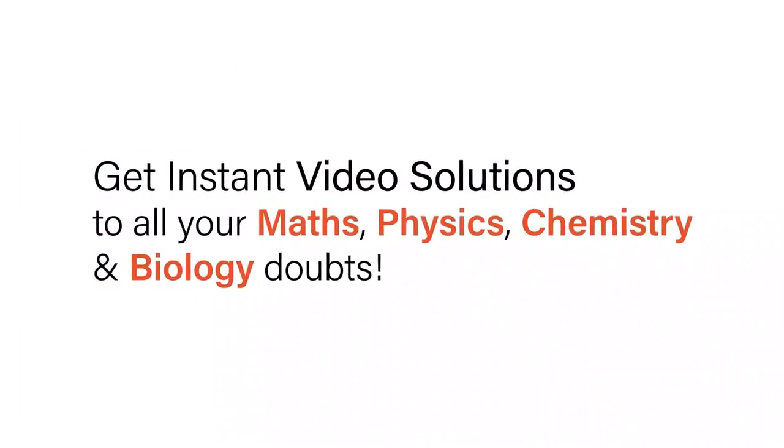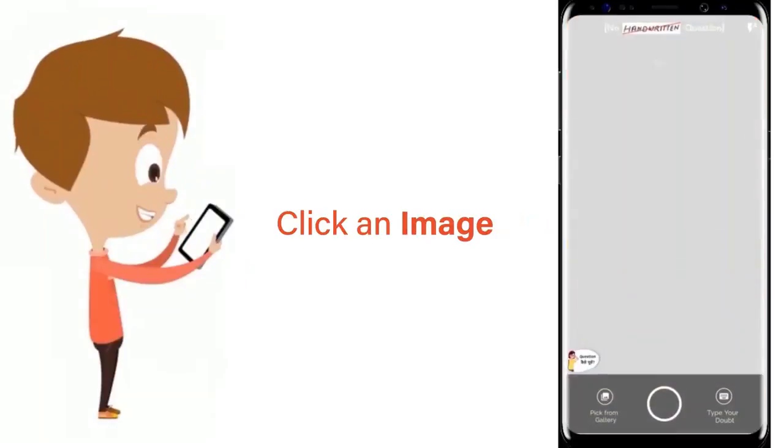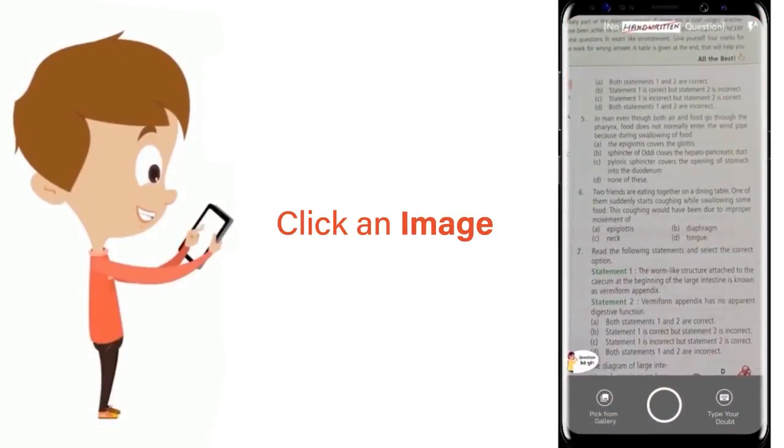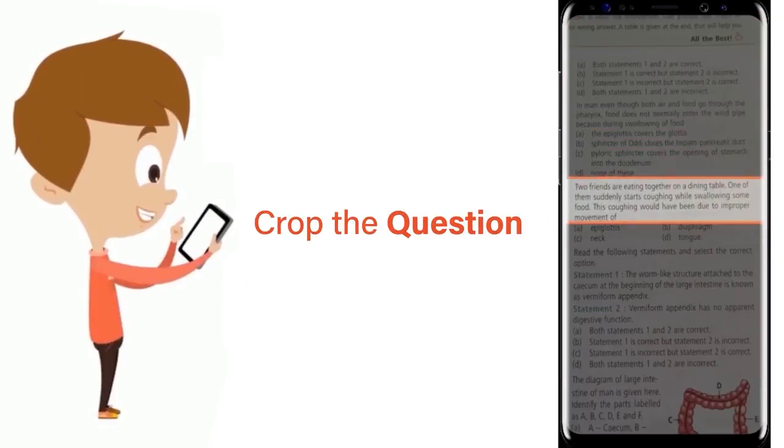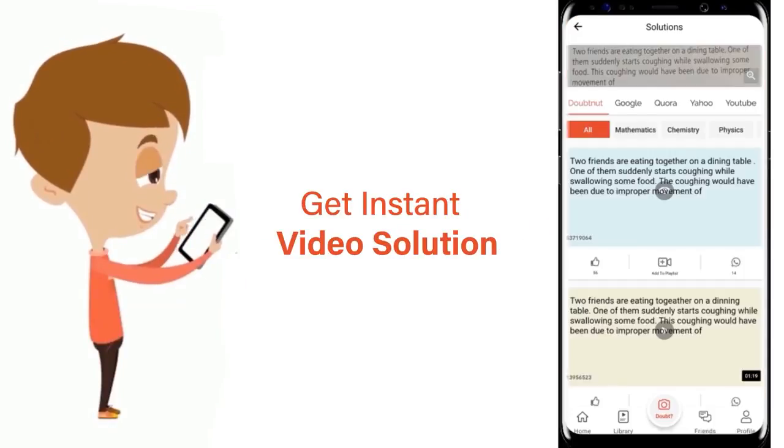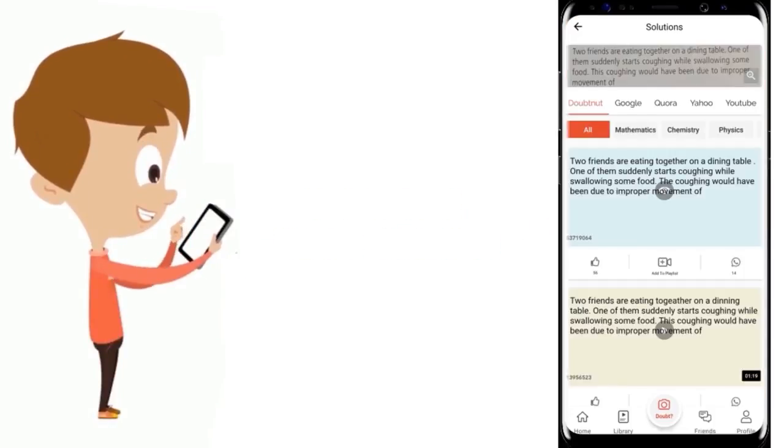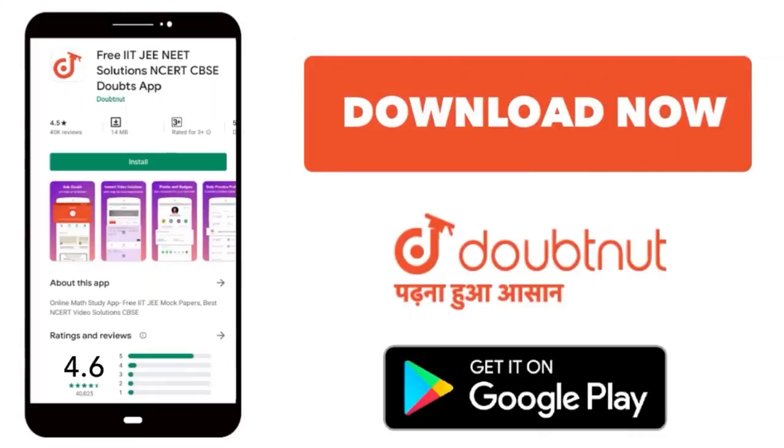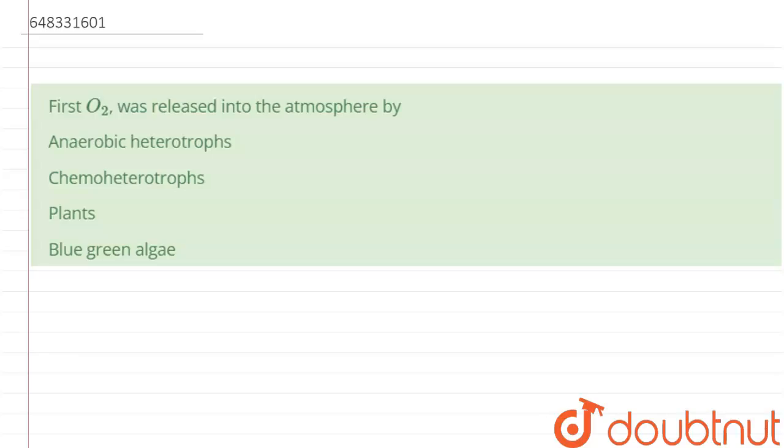With Doubtnut, get instant video solutions to all your maths, physics, chemistry and biology doubts. Just click the image of the question, crop the question and get instant video solution. Download Doubtnut app today. Hey all, our question is first...